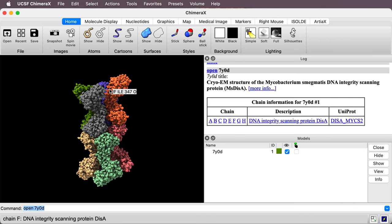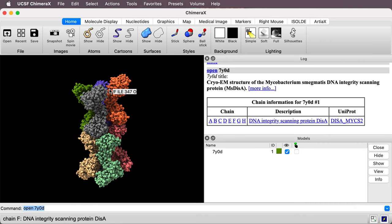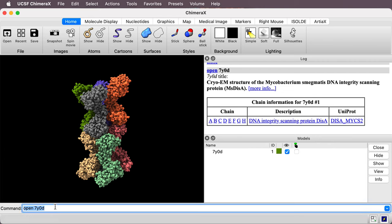The first thing I want to do is align the eight copies. First I'll separate them so that each one is a separate model in ChimeraX. Right now they're all part of one model. So I'll say split number one. Number one is the ID number of the model.